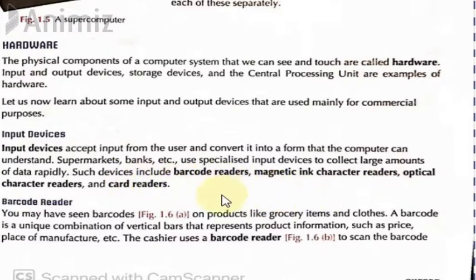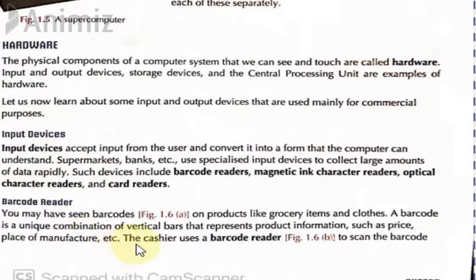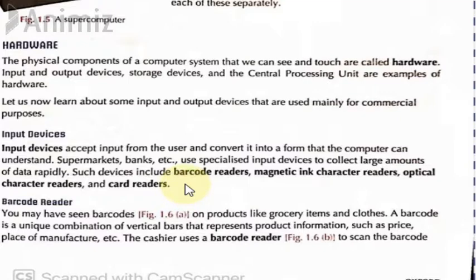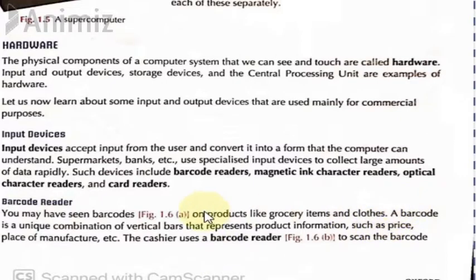Let's first read about the barcode reader. You must have seen barcodes on products like grocery items and clothes. A barcode is a unique combination of vertical bars that represents product information such as price, place of manufacture, etc. The cashier uses a barcode reader to scan the barcode. Whenever you go to a mart or store, every product with packaging has several black lines — called the barcode — and every product has a separate barcode.